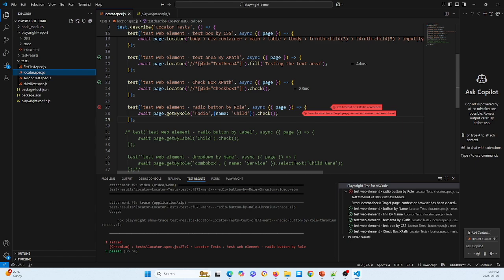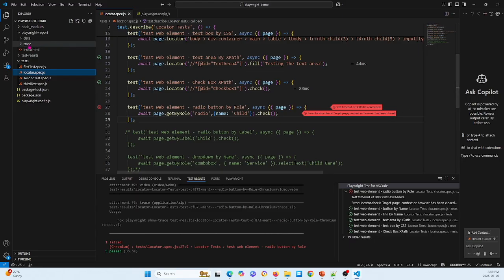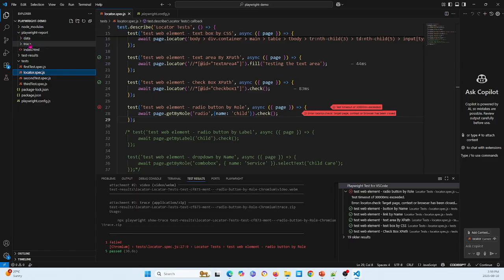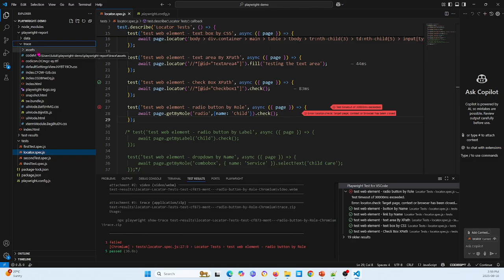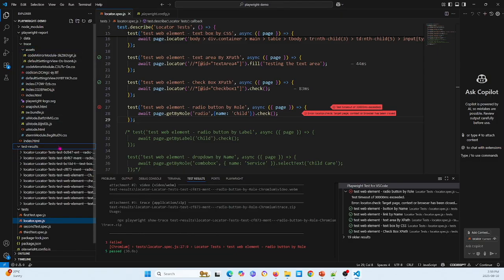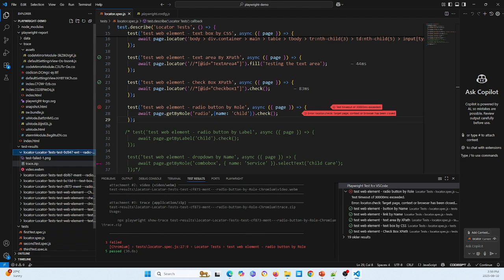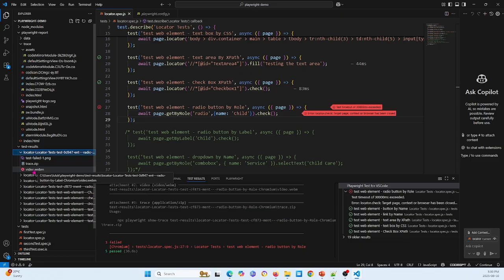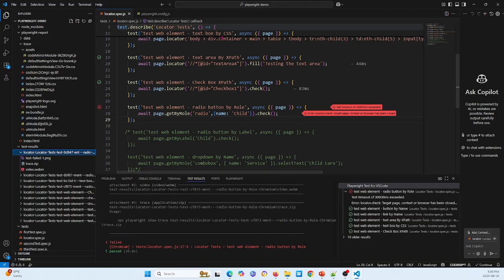You can see here when we defined like the 30 second timeout, cannot find this web element. So here it cannot find this locator, so the web browser is closed. And then you can check your Playwright report here. So you can see here we have many of the reports here and also you can check like the video or something. You see here is video.